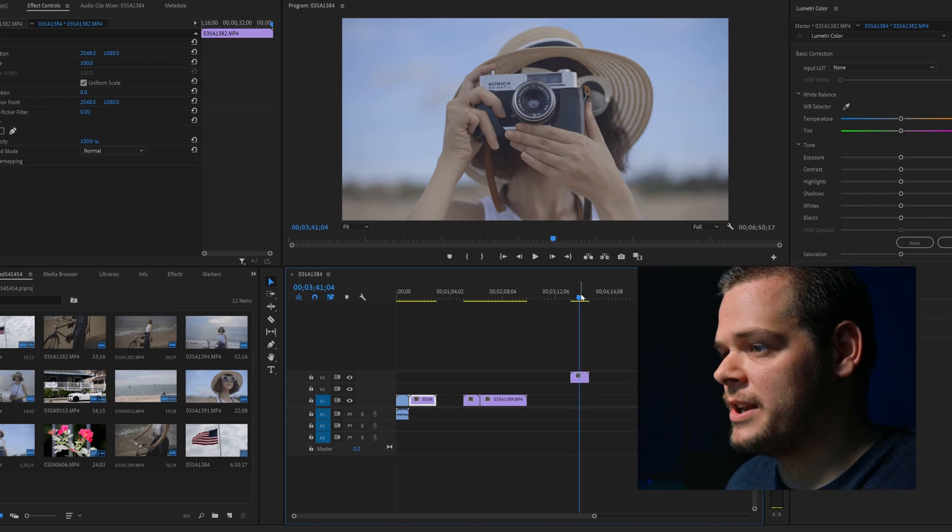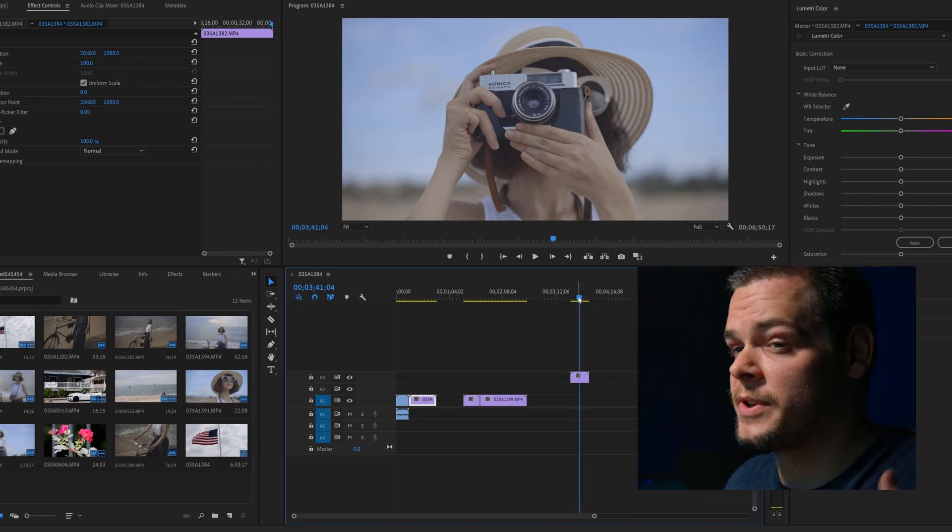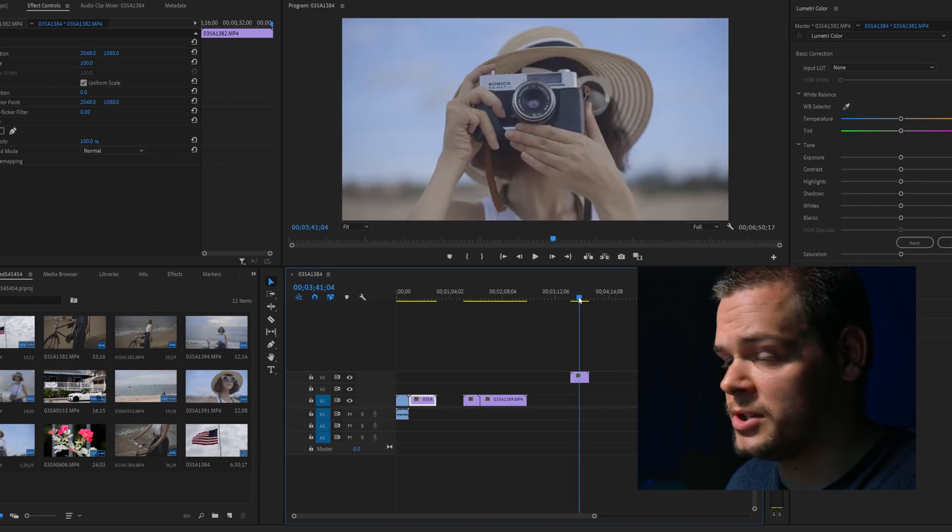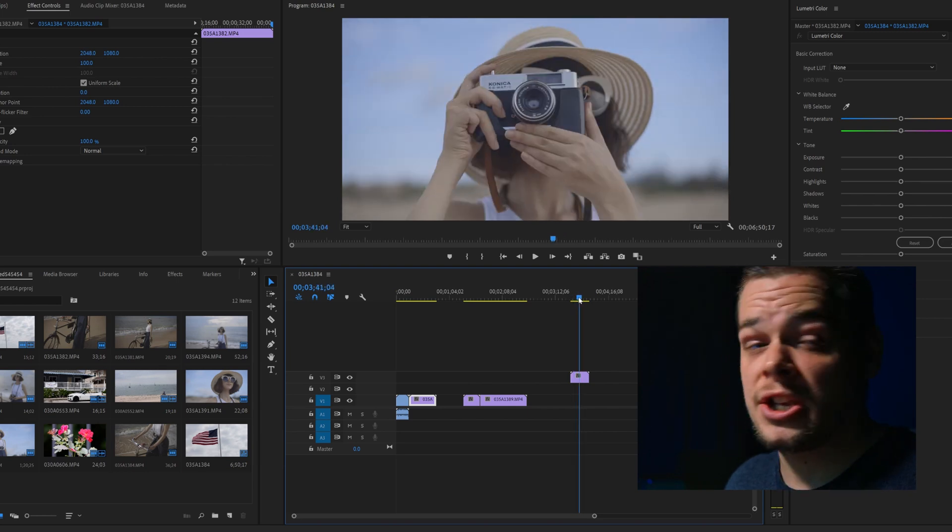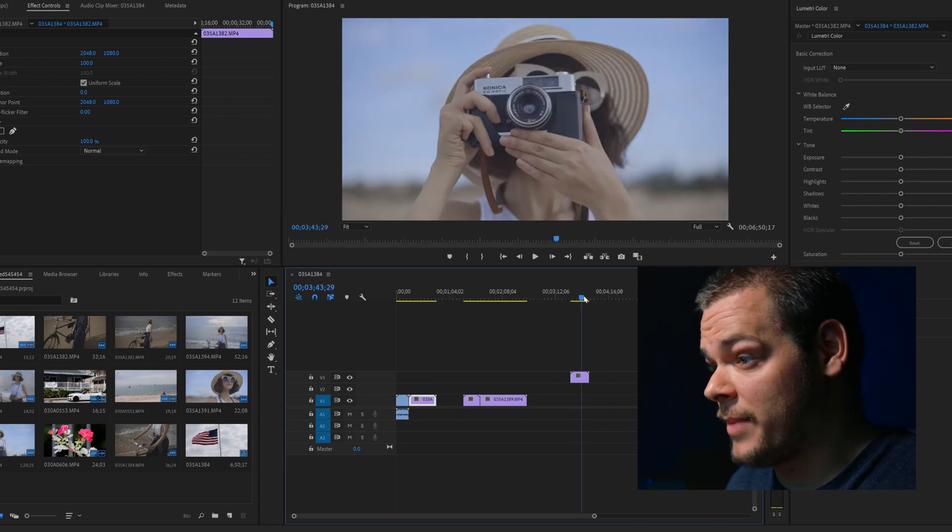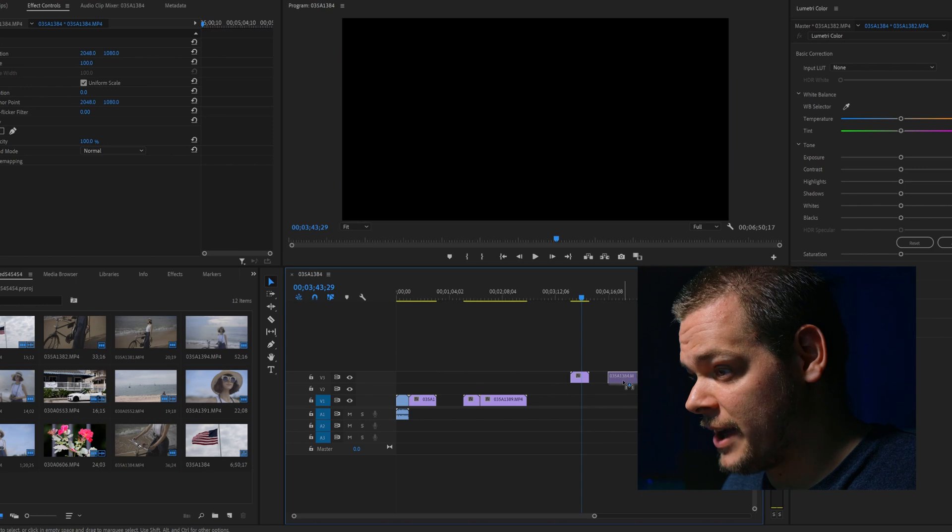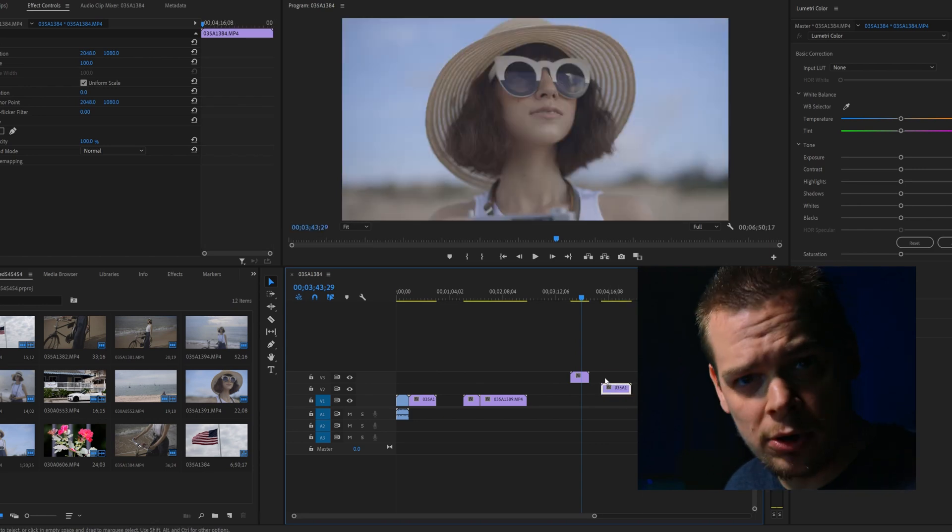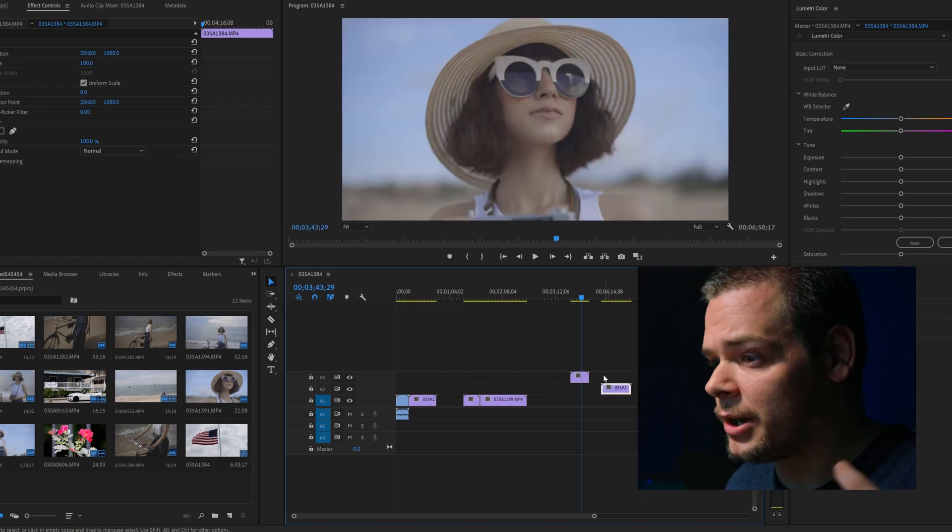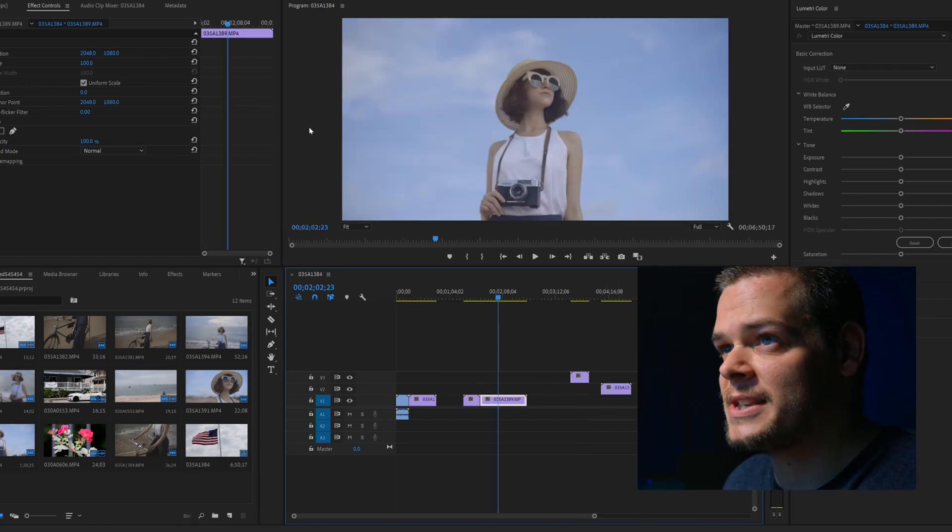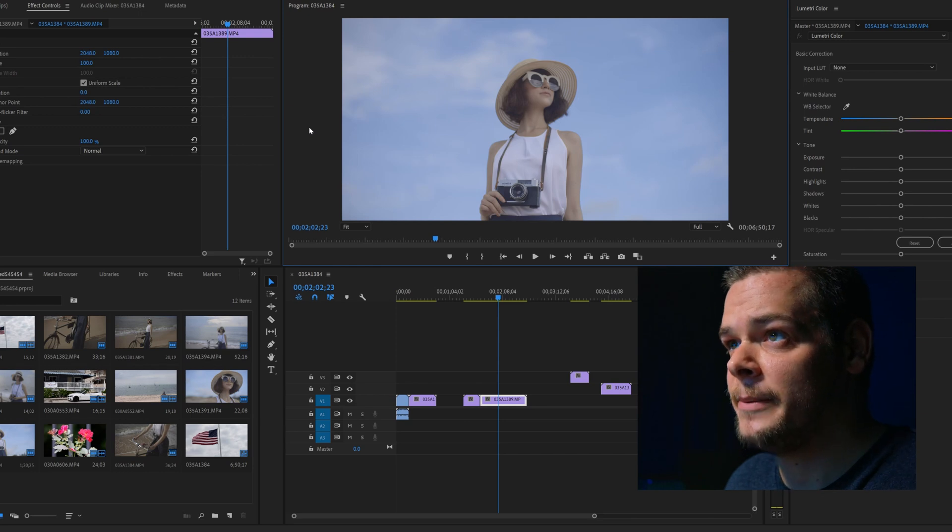So again, these files are definitely not as good in terms of editing like the 8K files were. It's just a bad codec. H.265 is a bad codec, I'm not a fan. But this is tolerable, this is editable. So hopefully this solves the dilemma.